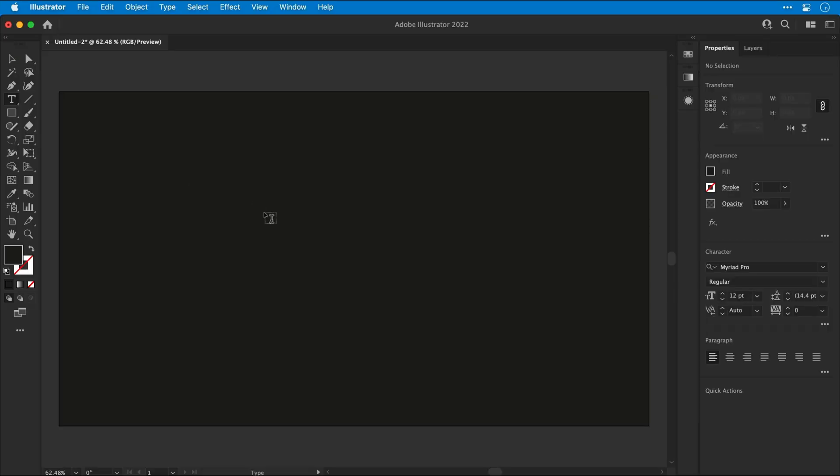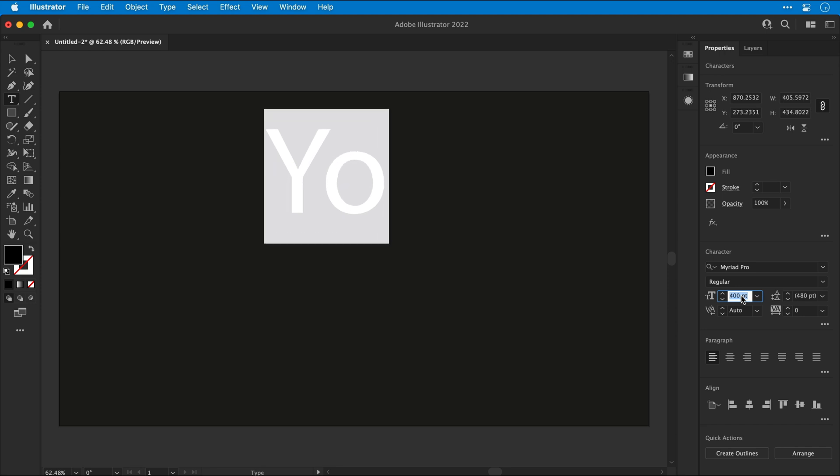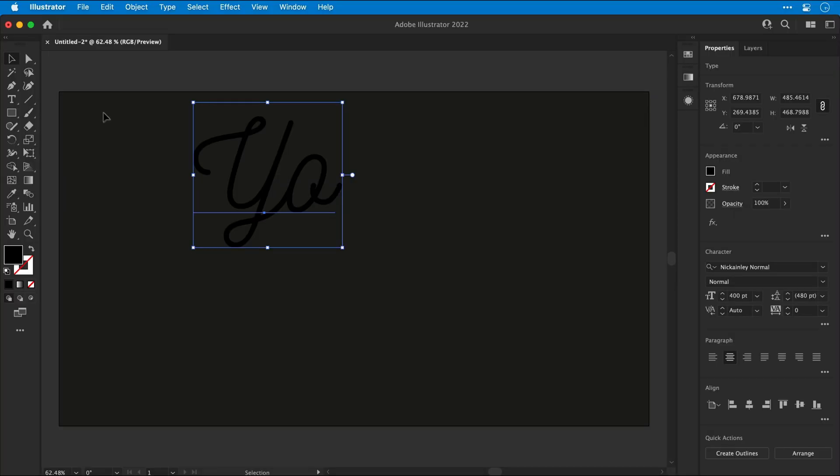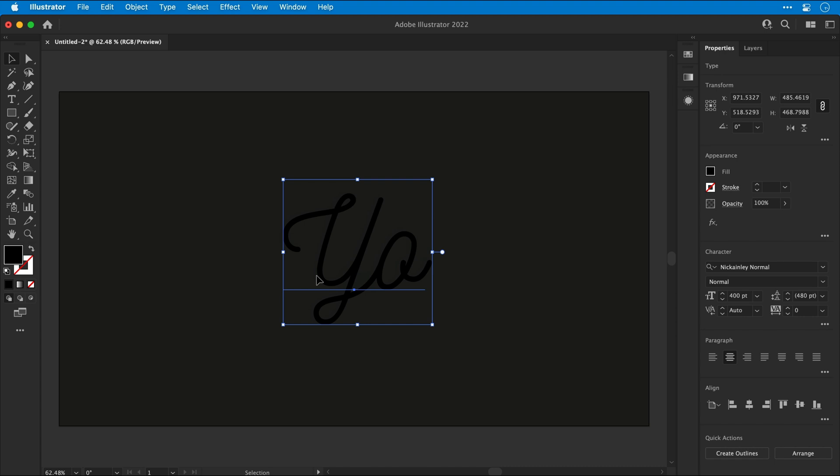Now let's select the type tool, click anywhere and type some text. Increase the text size, and then pick a font. I'm going to use Nick Ainley Normal, which is linked below, and then pop this in the center.